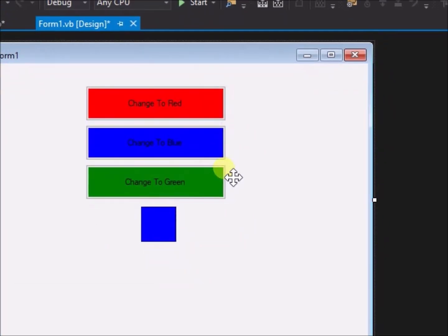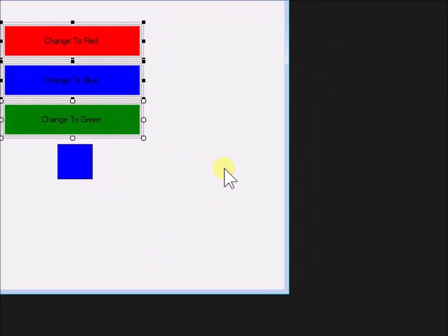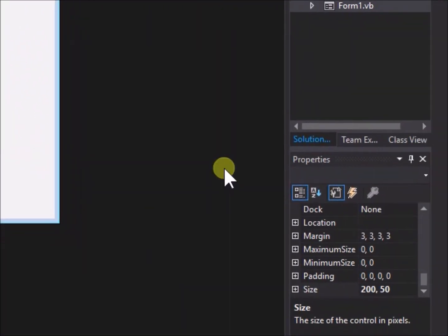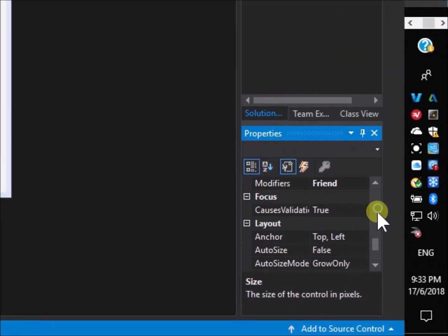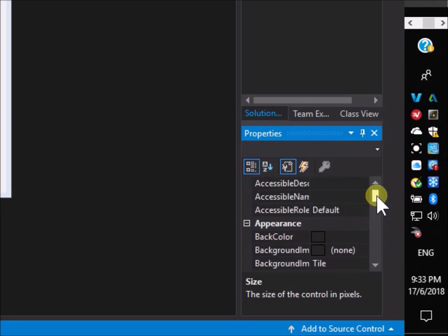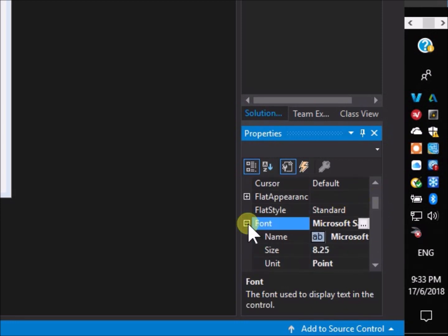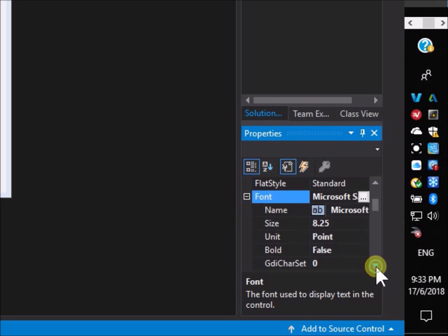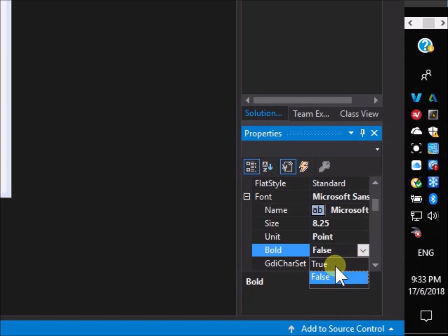Again select all 3 buttons and return to the properties menu. Scroll down to font and open the options for font by clicking the plus symbol. Go to bold and change false to true.